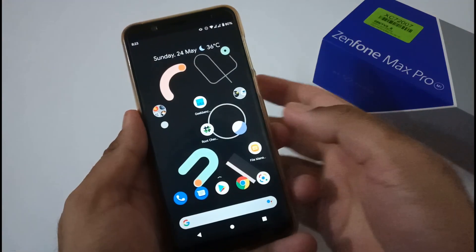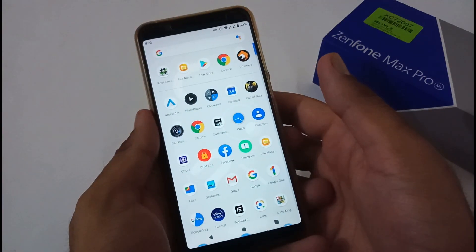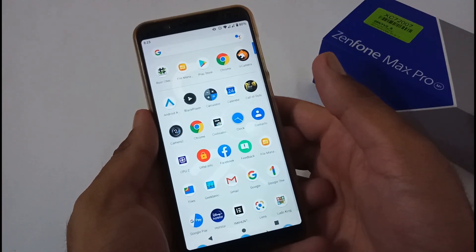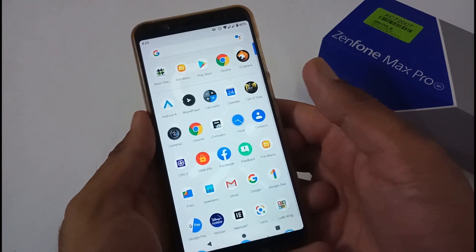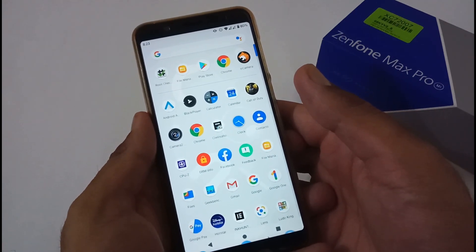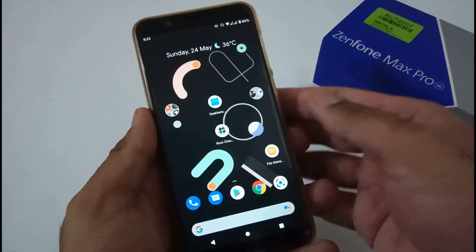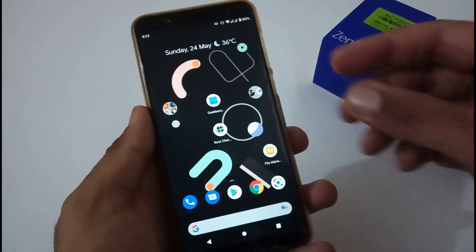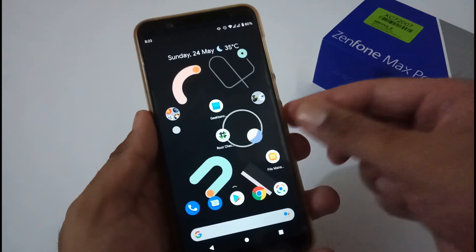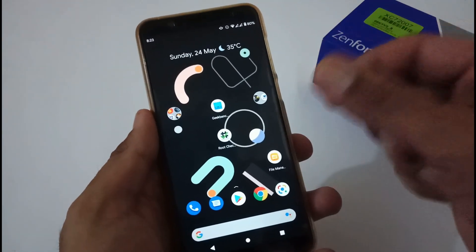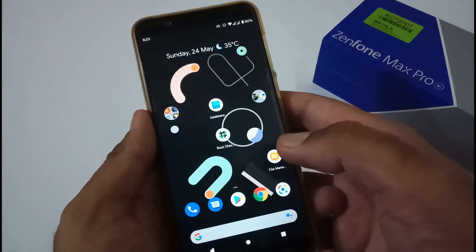Hey guys, Indar here from 24 by 7 Everything. Hope you all are doing great. We are back with another video, this time on the ASUS ZenFone Max Pro M1. In this video we will install and uninstall the Magisk Canary version. This particular version of Magisk is needed by some custom ROM developers, and you will know in the coming days why this video will be useful for you.